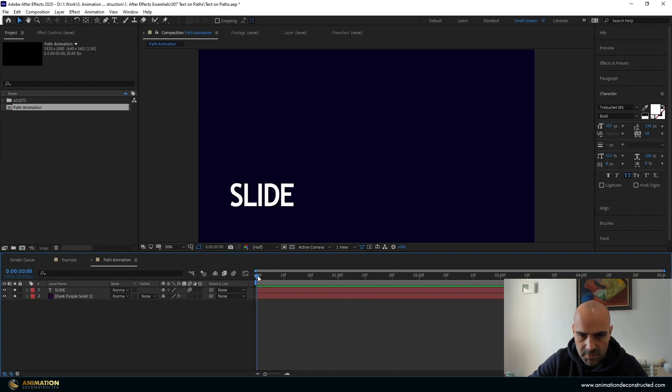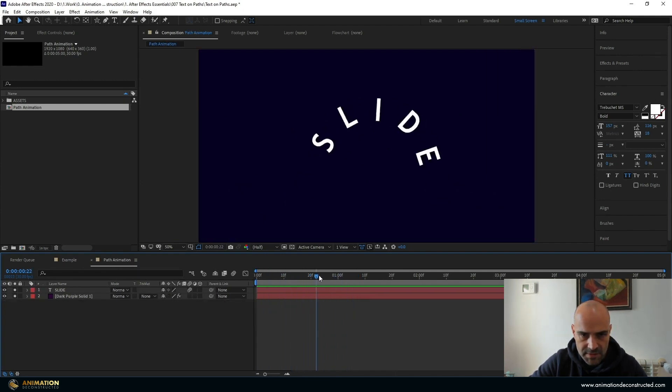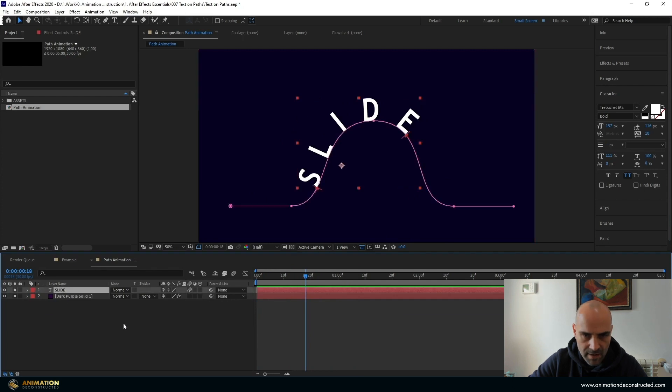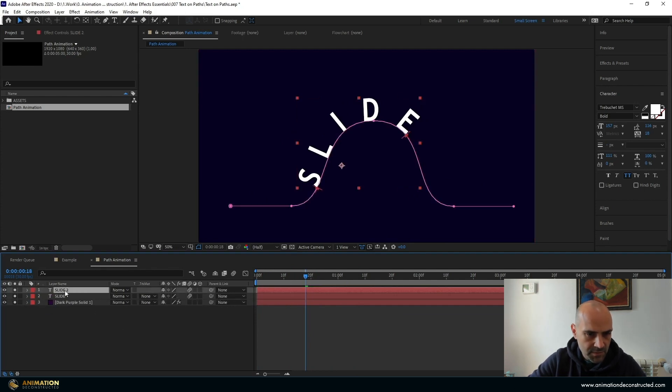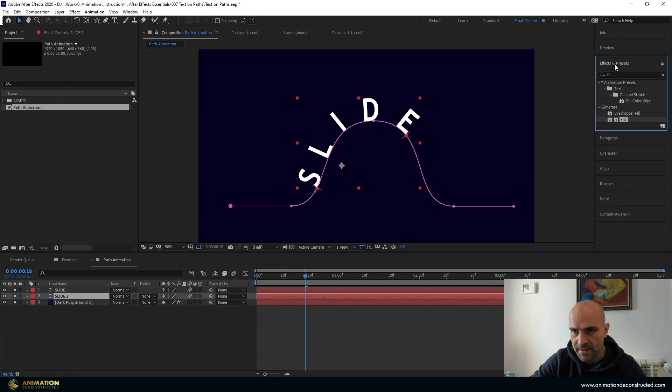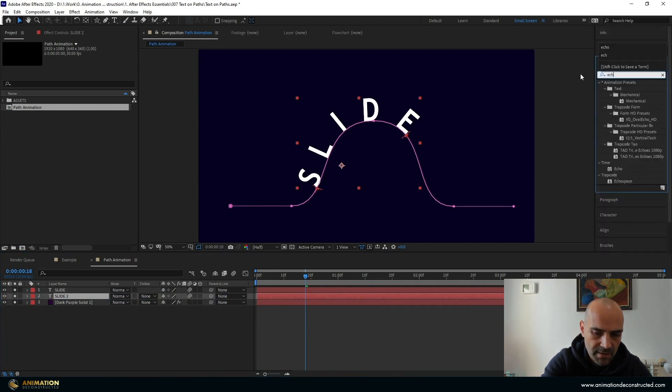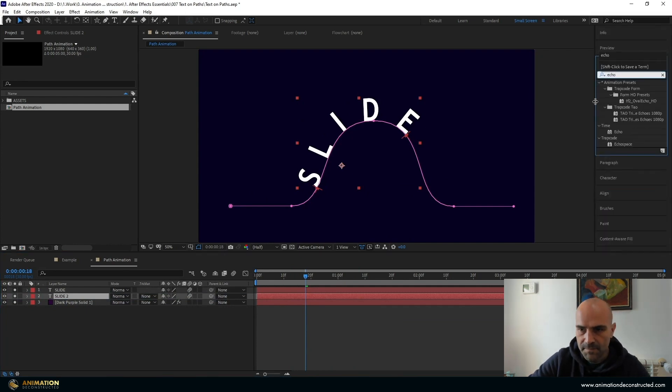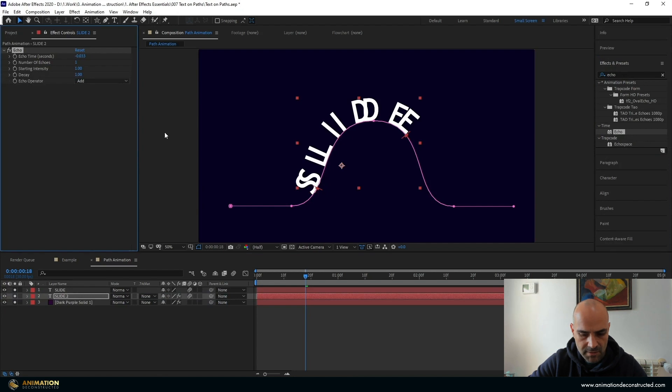So I'm going to jump over to my text animation which is just on its own and the way we're going to do this is we will duplicate this. We are going to go to Effects and Presets. We're going to type in echo. We're going to add this echo.